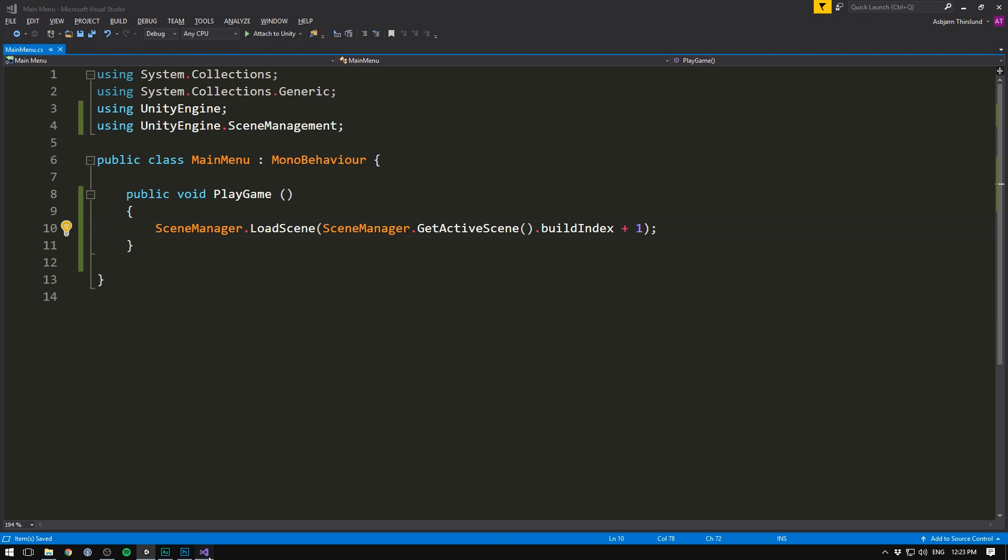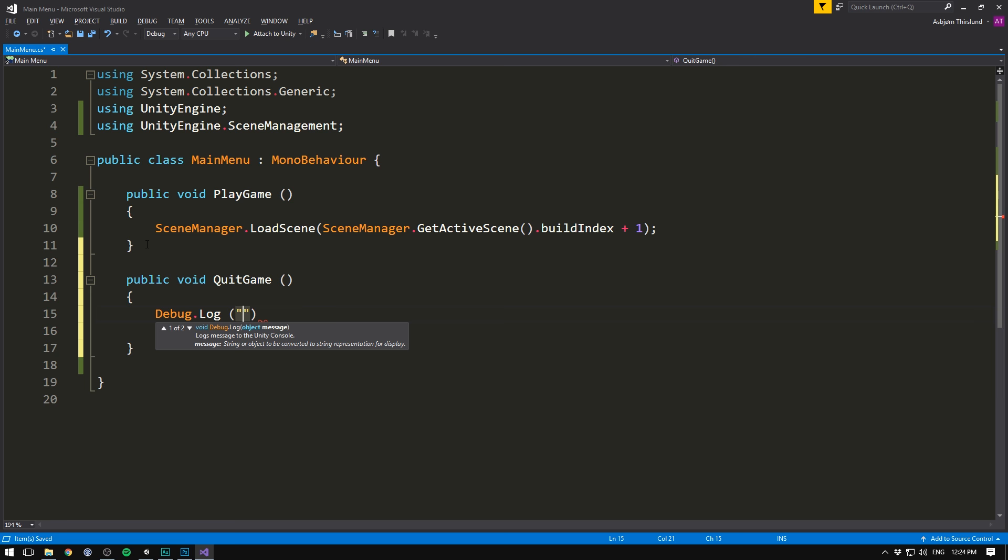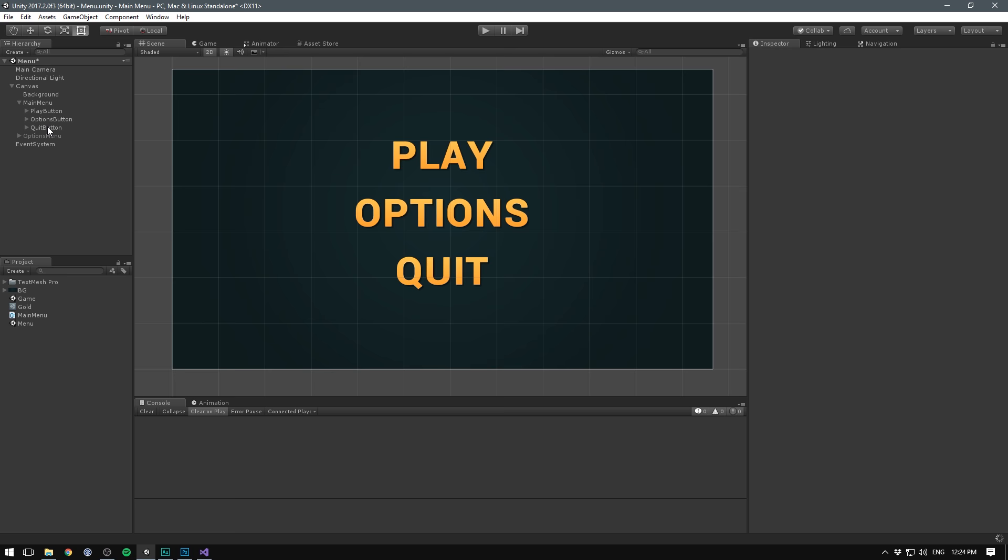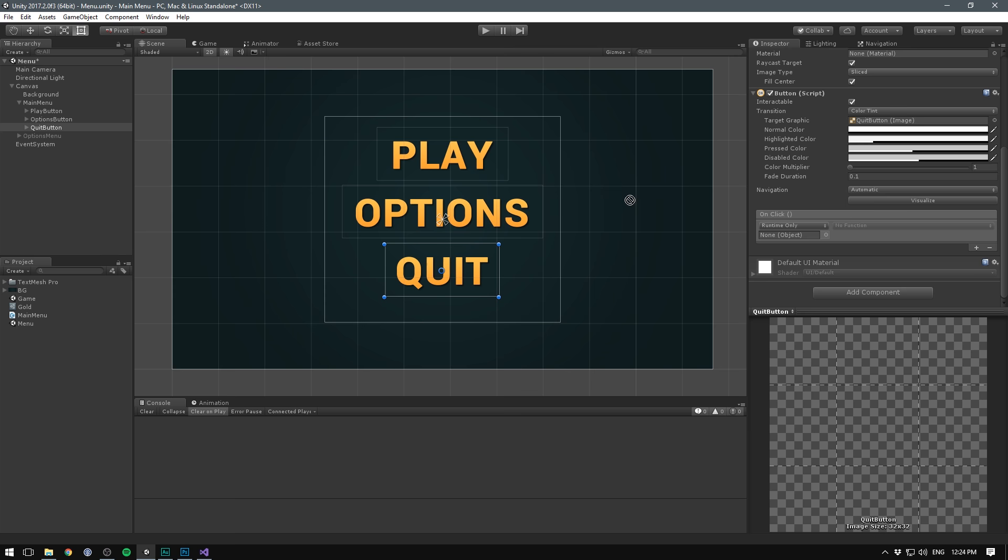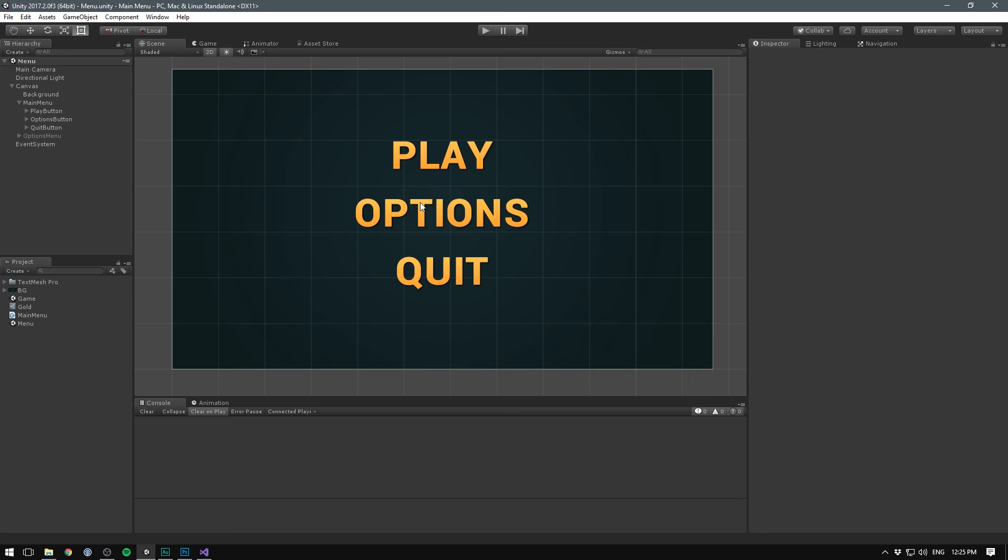The next button we'll hook up is the Quit button. Again, we can do this inside of the same script. So we'll create another public void. And this one we'll call QuitGame. And this is even simpler. We simply go application.quit. And that should close down the program. However, this won't happen inside of the Unity editor. So just to let ourselves know that this is working, we'll throw debug.log and the message will be Quit. Again, let's go into Unity. Let's select our Quit button. Let's scroll down to the OnClick event. Let's add an action. Again, we want to reference our main menu. And the function that we want to call is under main menu. And it's called Quit Game. And again, if we hit play and select Quit, we can now see the Quit message displayed in the console. And I promise you that if you build this and try and do the same thing, it will close down the program.